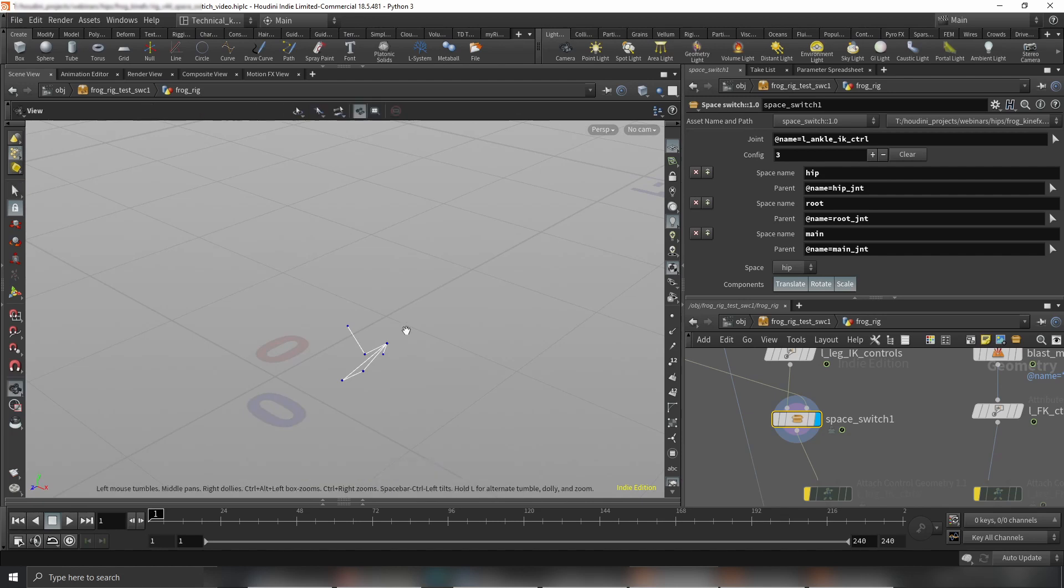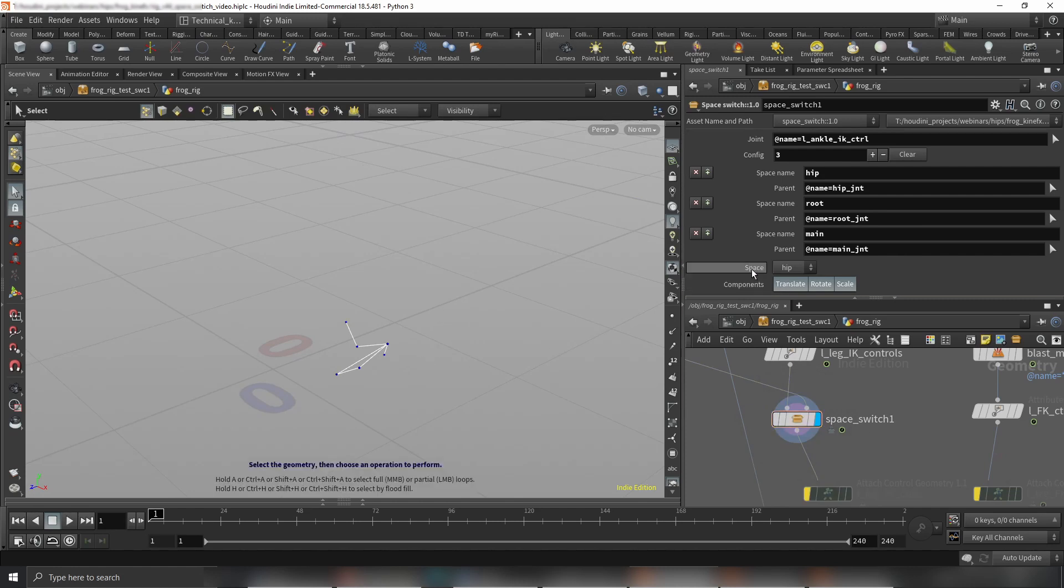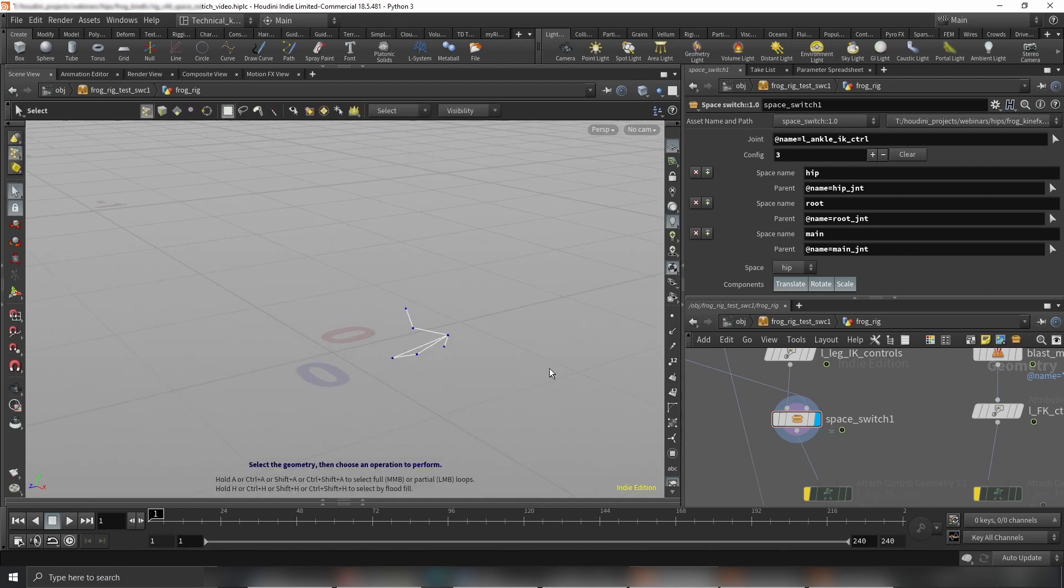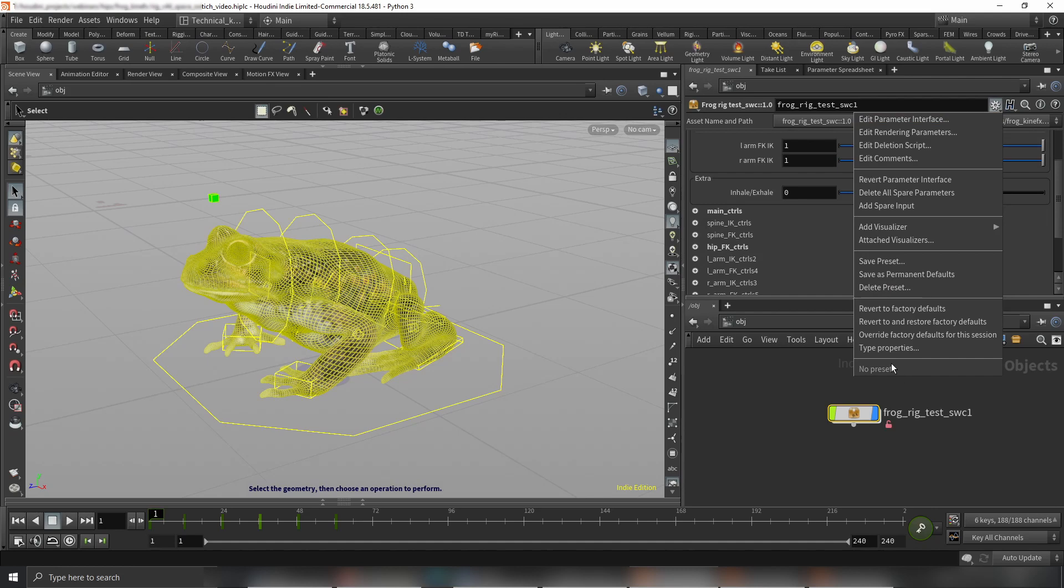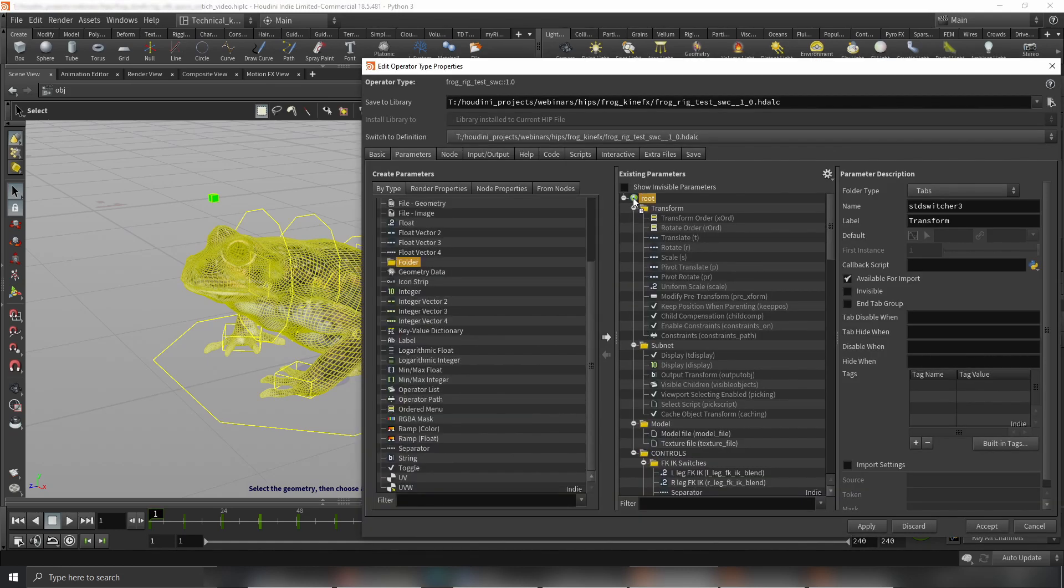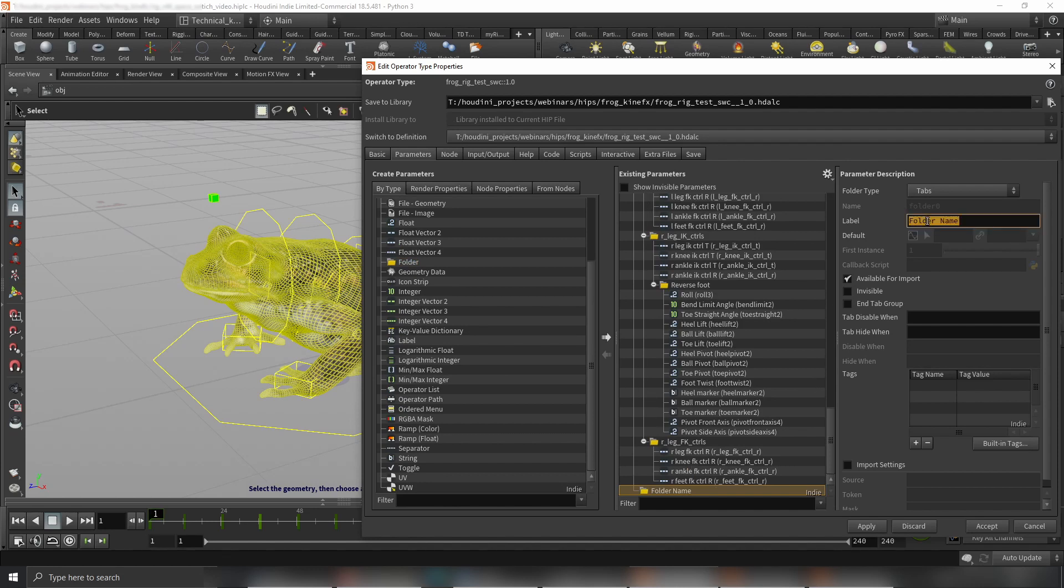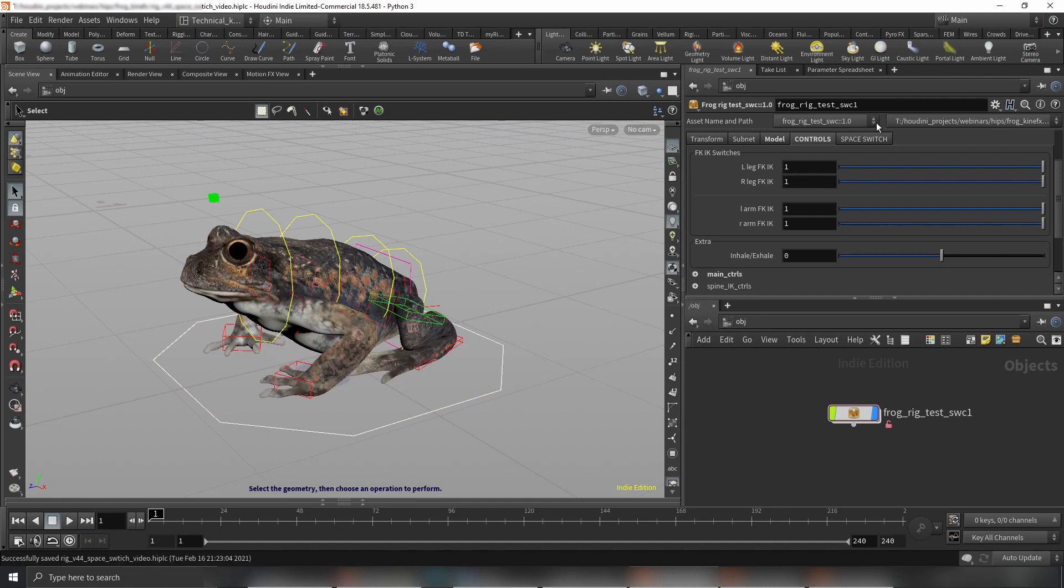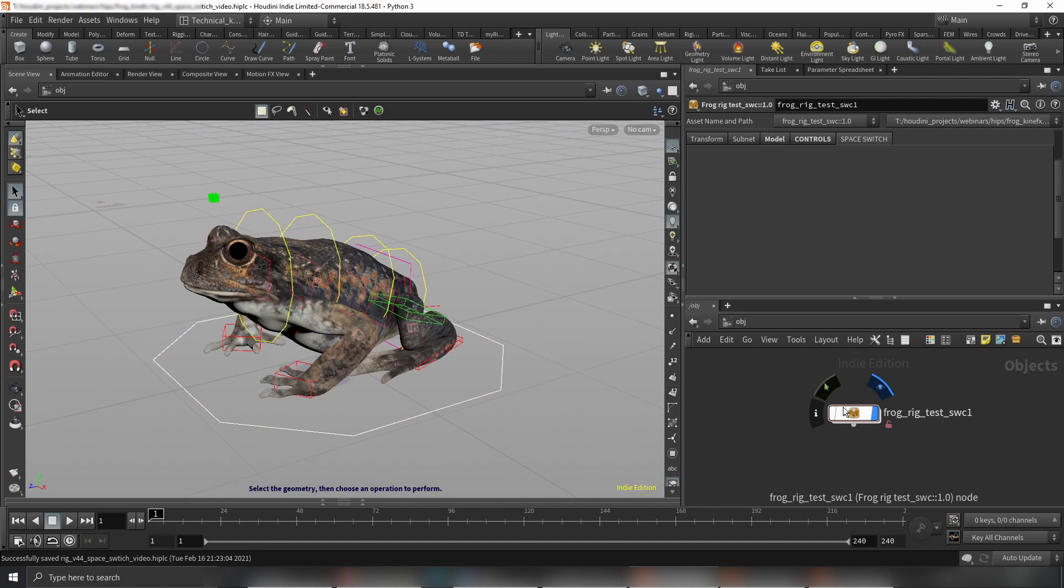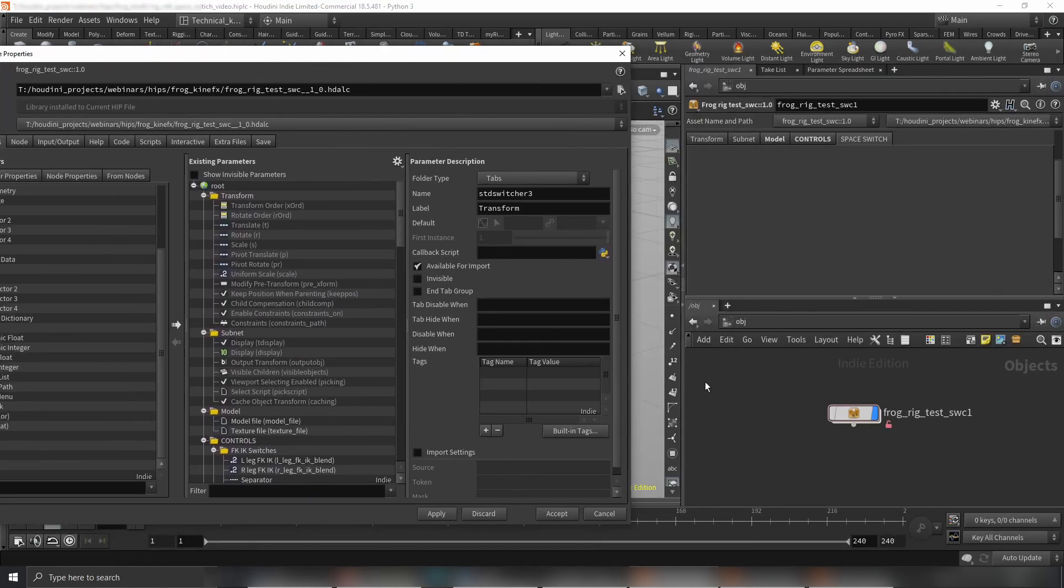Let me show you one last thing. When we have our space switch done, let's expose that attribute to our controls. Let's add something on top of our rig quickly. Here we have controls. Maybe I'm just going to do type properties. Let's choose another folder, just to keep it nice and clean. Let's call it space switch. Cool, that's it. Let's just apply and accept it. I'll just save it quickly so I won't lose anything if anything happens.